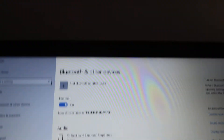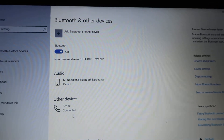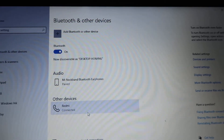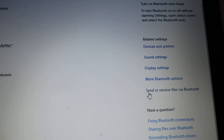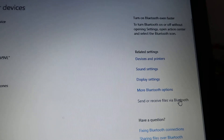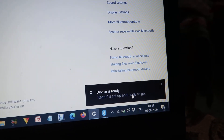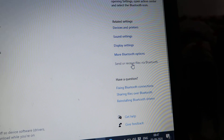After connecting, we can see that Redmi One is listed under other devices. Now we go to the right-side options and find 'Send or receive files via Bluetooth.' We click on it — it says Redmi One is set up and ready. We click 'Send or receive files using Bluetooth.'